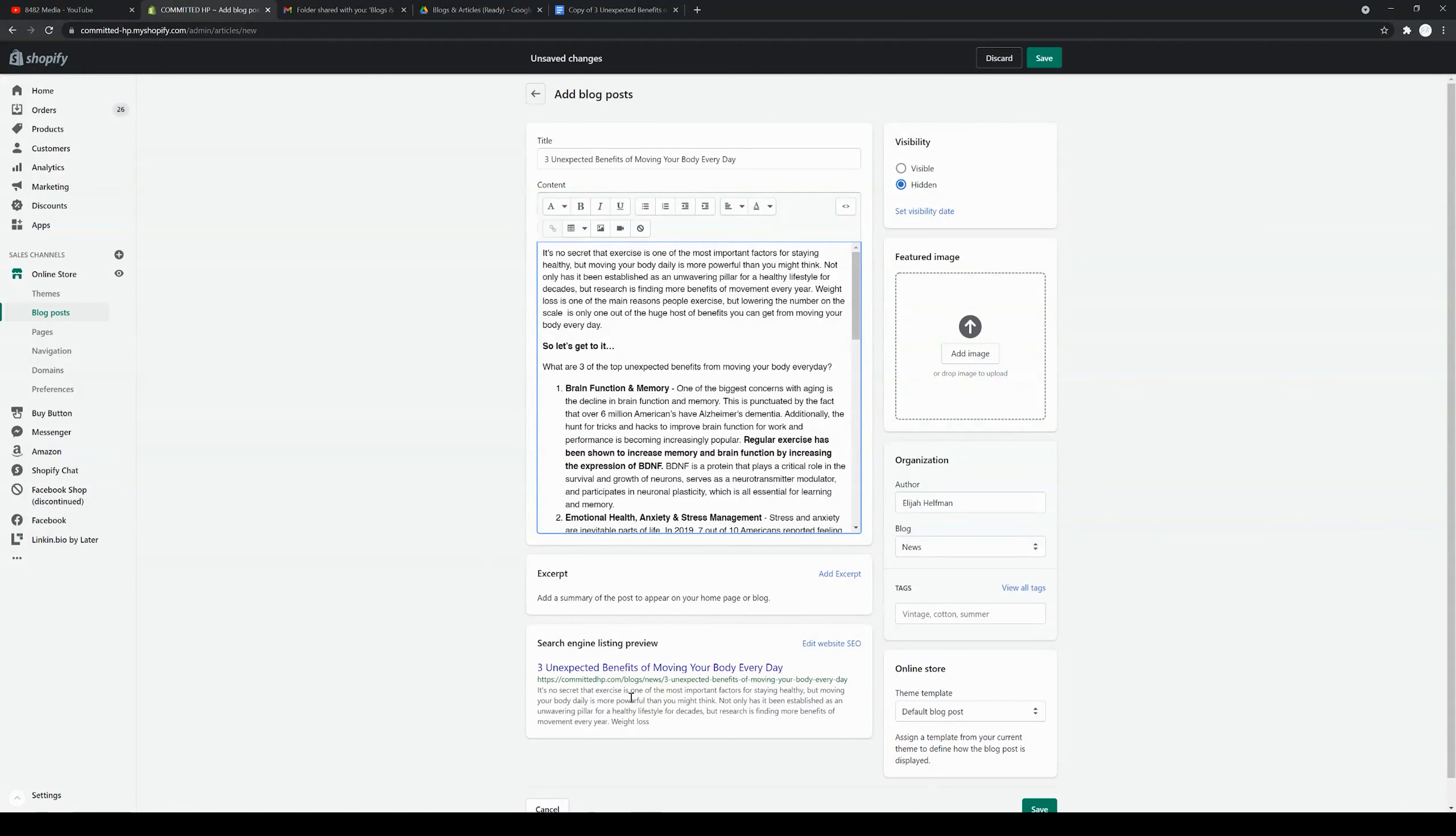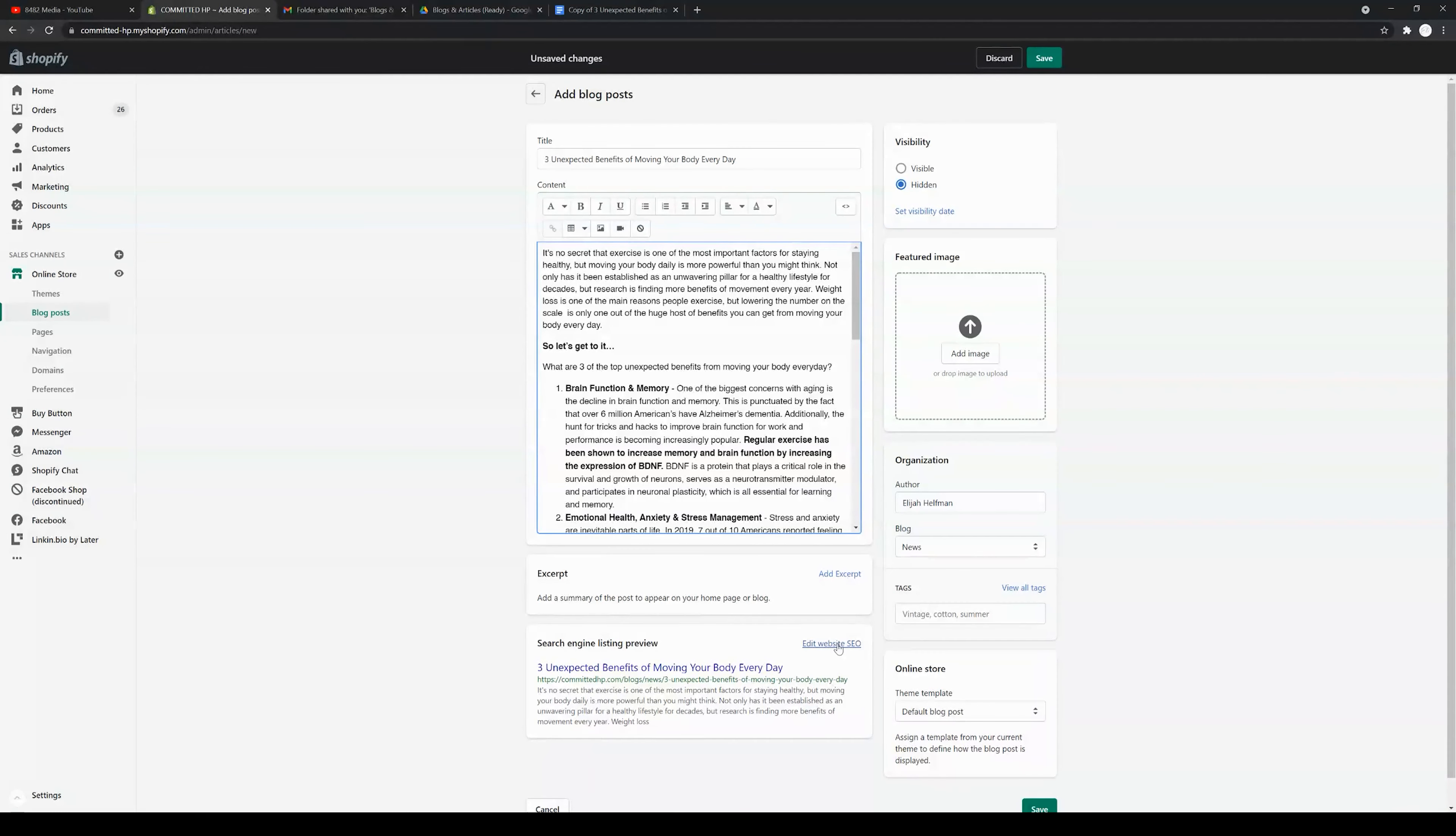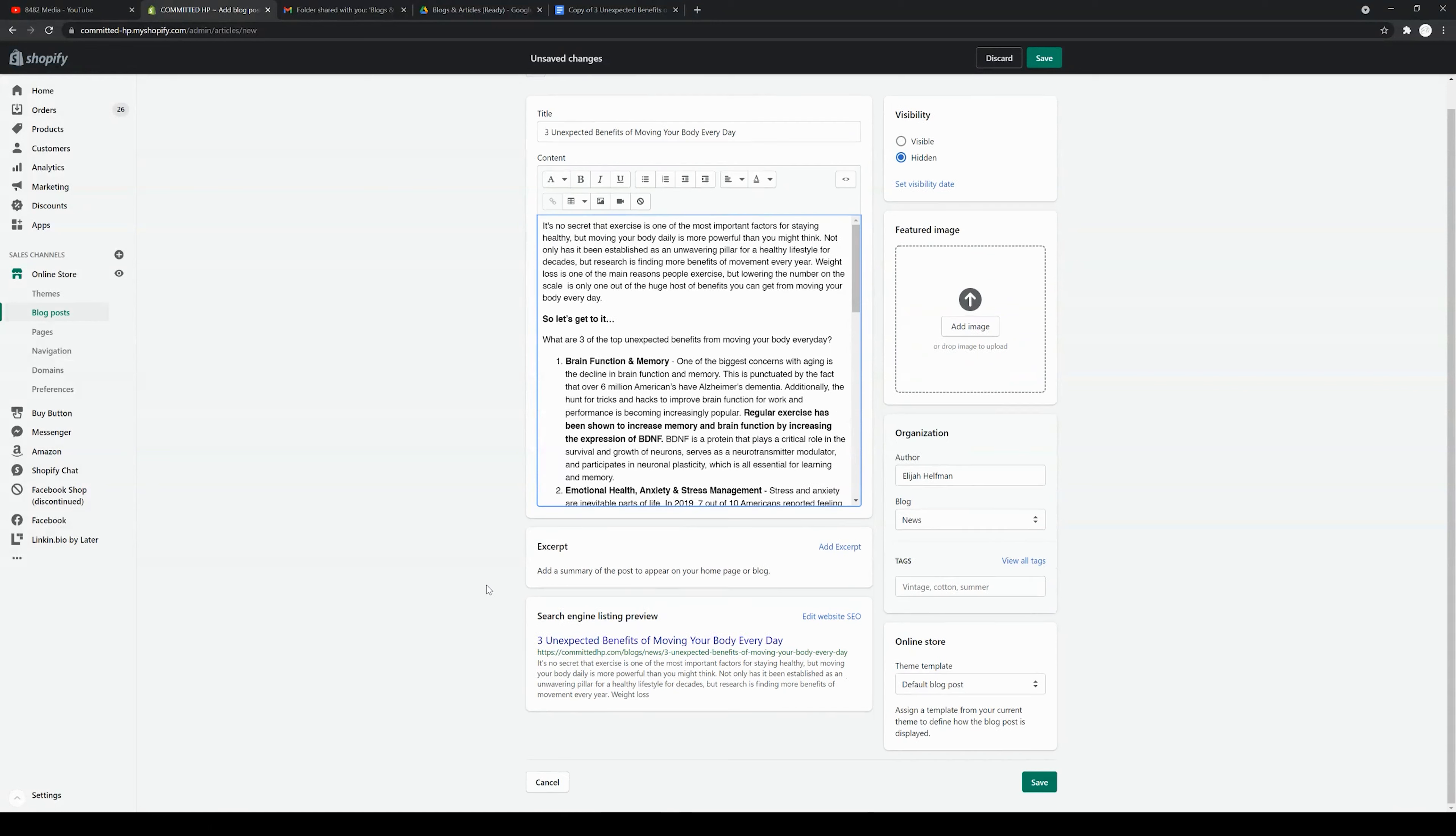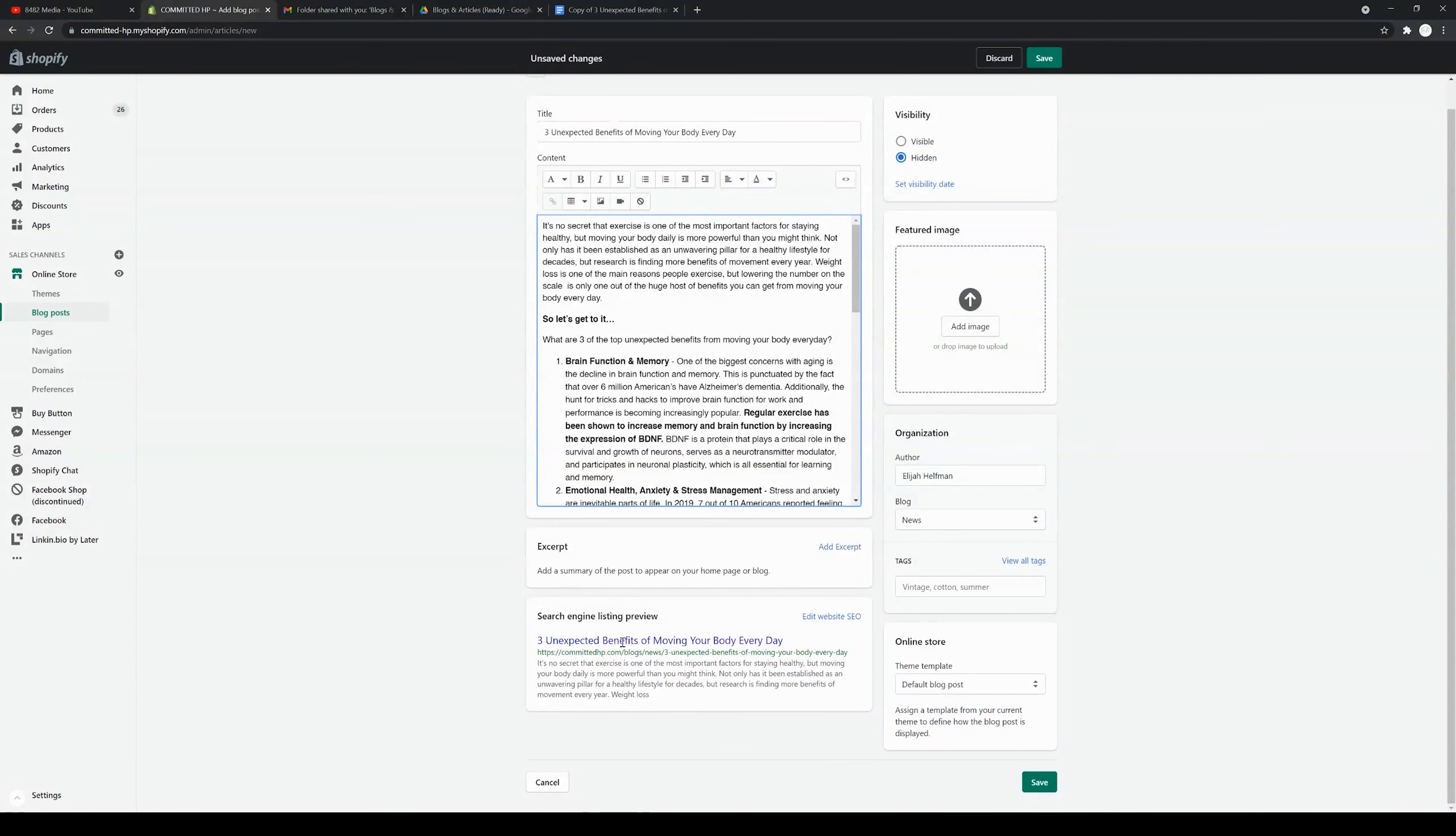There is a little sample of what your blog is going to look like. It allows you to add an excerpt, which we will be doing, as well as SEO, which is very important. For those of you that are unaware, SEO stands for search engine optimization. Improving the SEO improves the overall ability for people to find your blog post when they search for unexpected benefits of moving your body, for example, on Google.